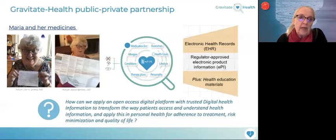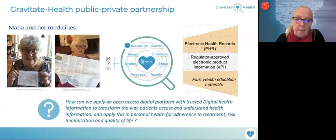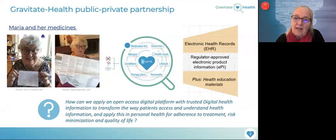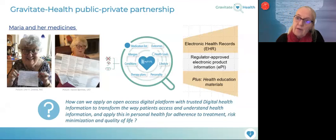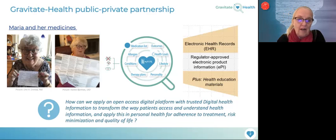Let me start by introducing you to Maria, a typical person taking a lot of medications, and to our core question: how can we apply an open access digital platform with trusted digital health information to transform the way patients like Maria access and understand health information, and apply this for adherence to treatment, risk minimization, and quality of life.